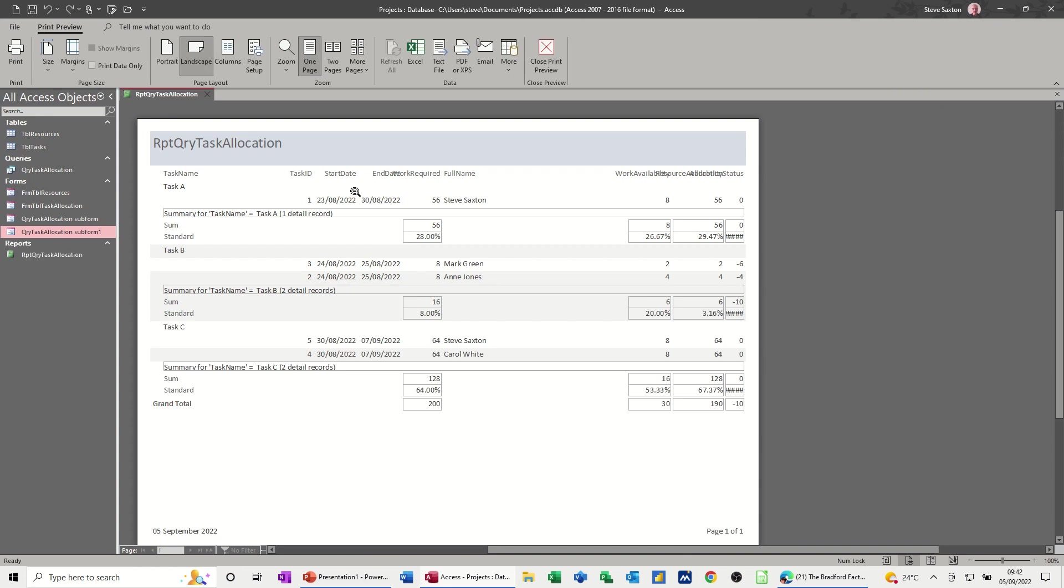So the report is generated and you can see things are truncated quite badly. But there we go, we've got task A and then the hours on that, and task B, who's on it and the hours. And the scores on the doors in terms of summary. And then task C.